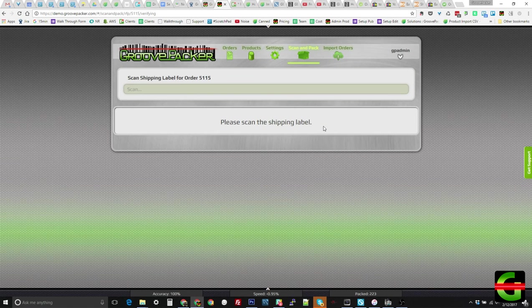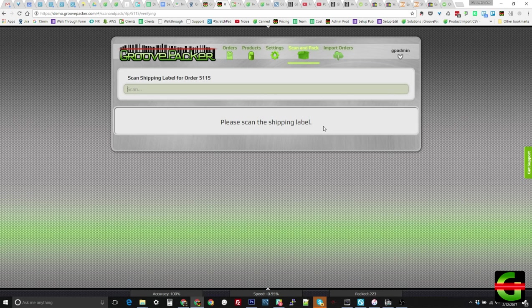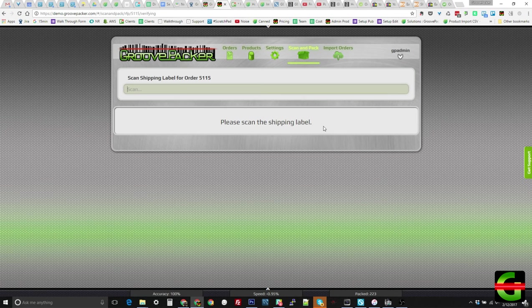After the last item in an order is scanned, the order is marked scanned, and GroovePacker can perform various actions depending on your workflow. If your shipping labels were printed earlier, GroovePacker can ask for a scan of the shipping label to verify that the correct label is being added to the box.